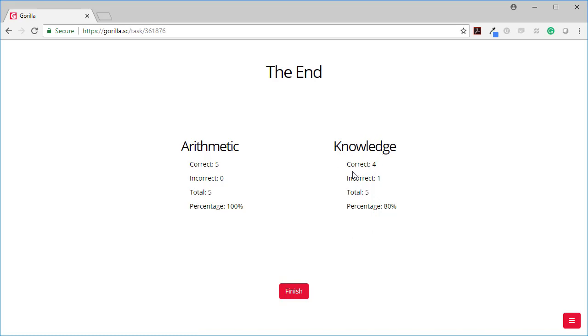The other half of the screen was showing me how I did on knowledge based questions. And there I got one wrong. So I got four correct out of my five. And so my percentage was 80%.